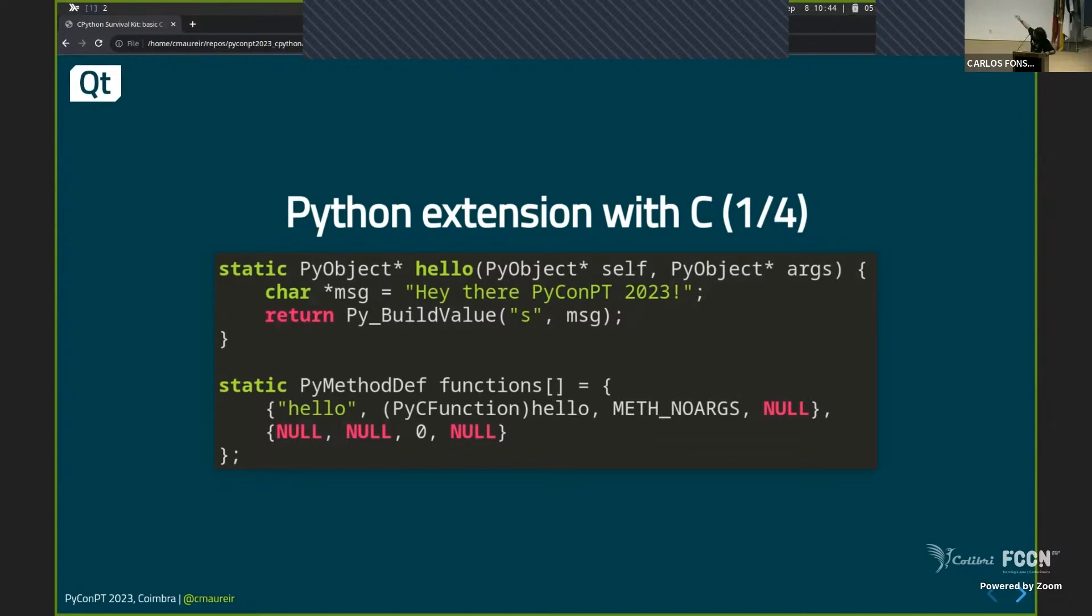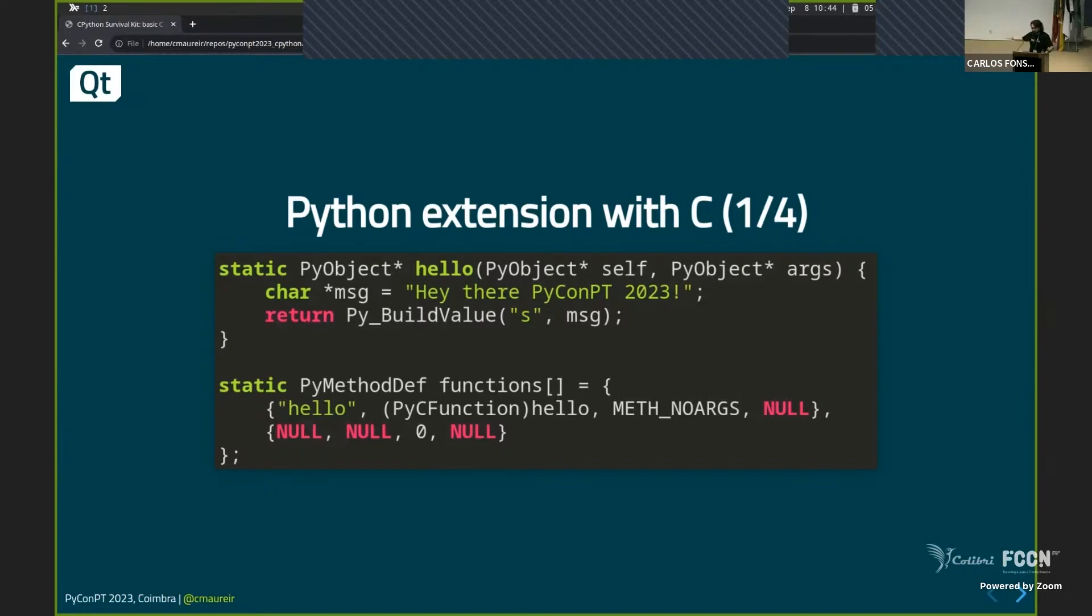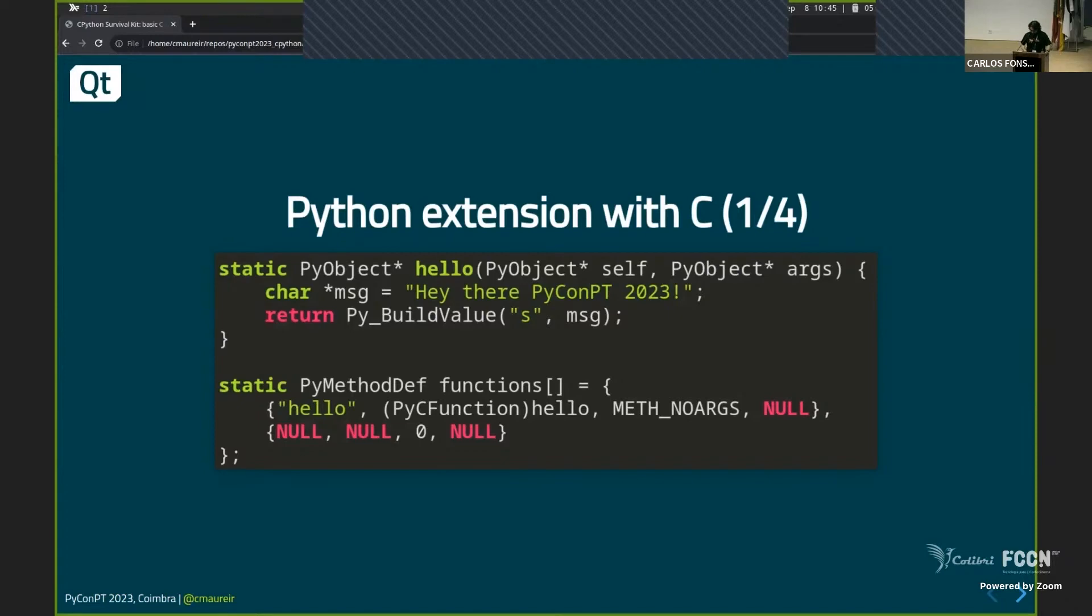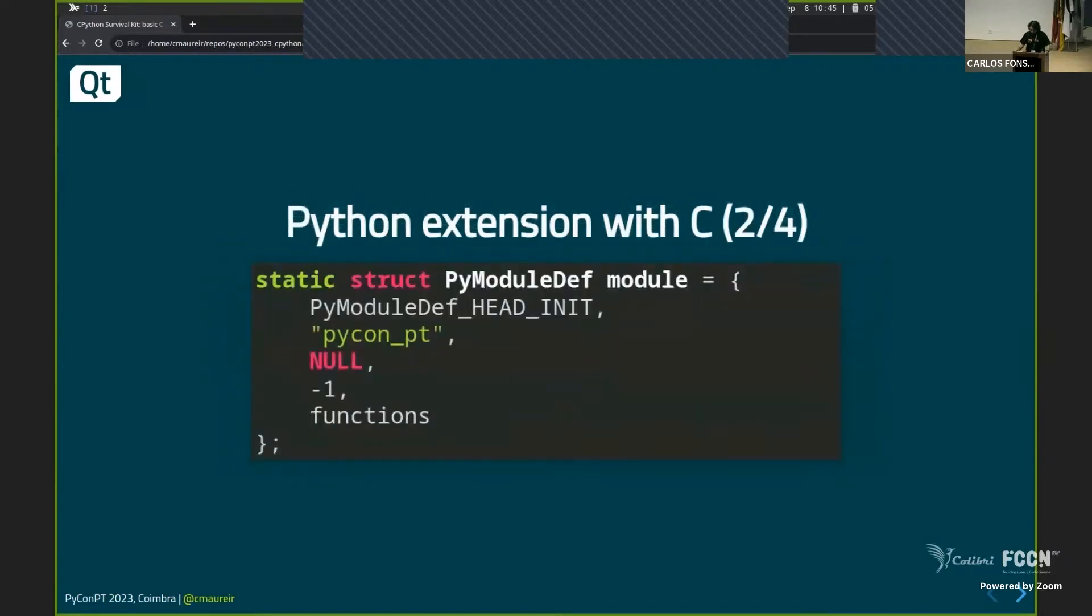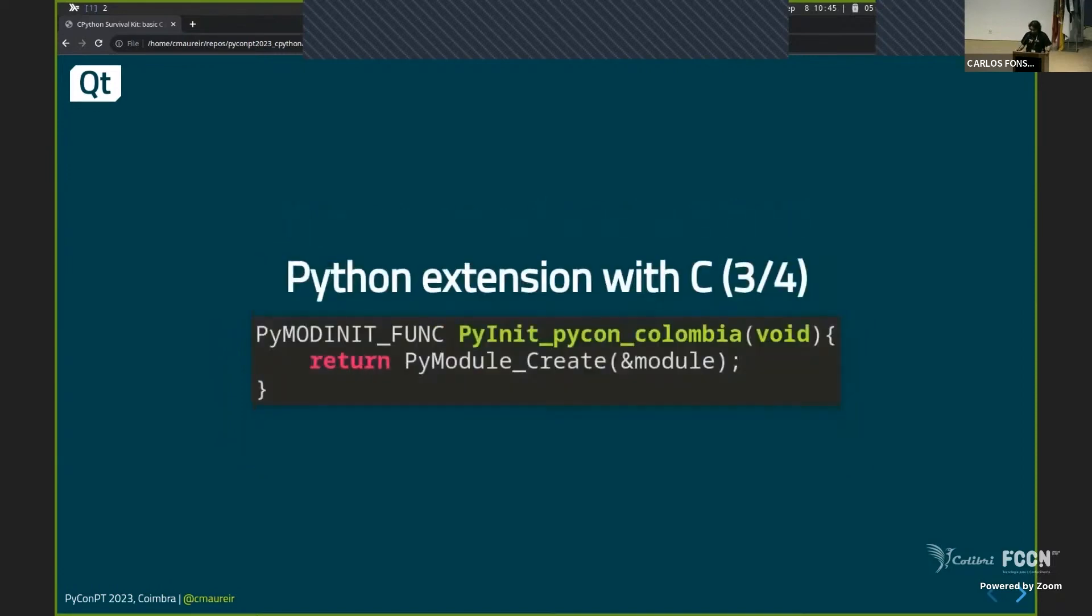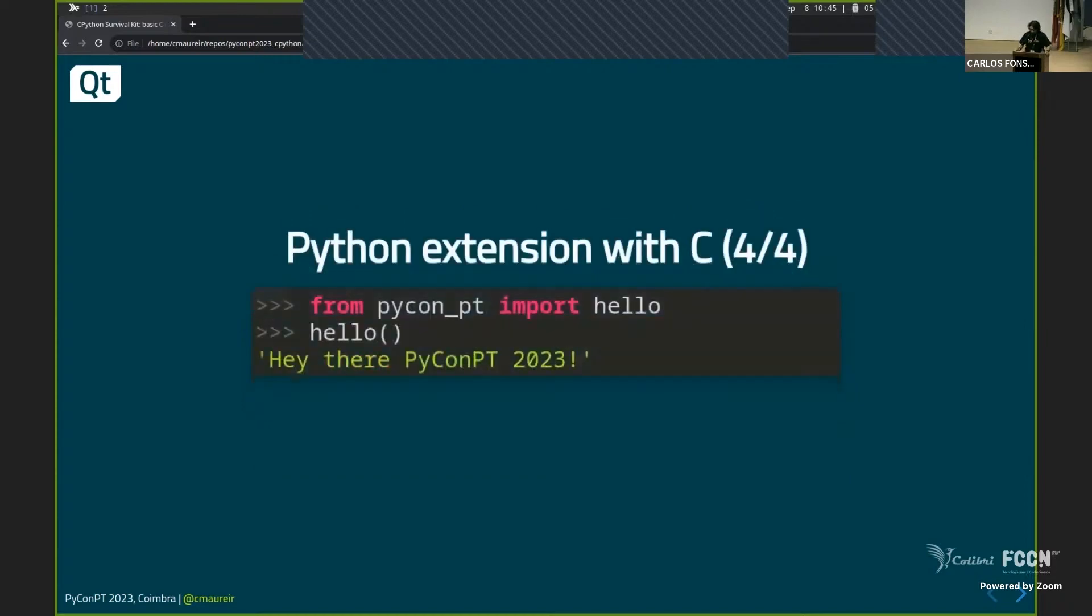So, you know, the first is a string. There are some other functions there that I'm creating. So don't worry about it. I'm just doing, there is a method called hello that I will register in this method definition structure that only has one, which is called hello. And it will use the hello function. There is no arguments to the method. Then we say, okay, we will create a module called pycon underscore PT that has those functions that we just declare.